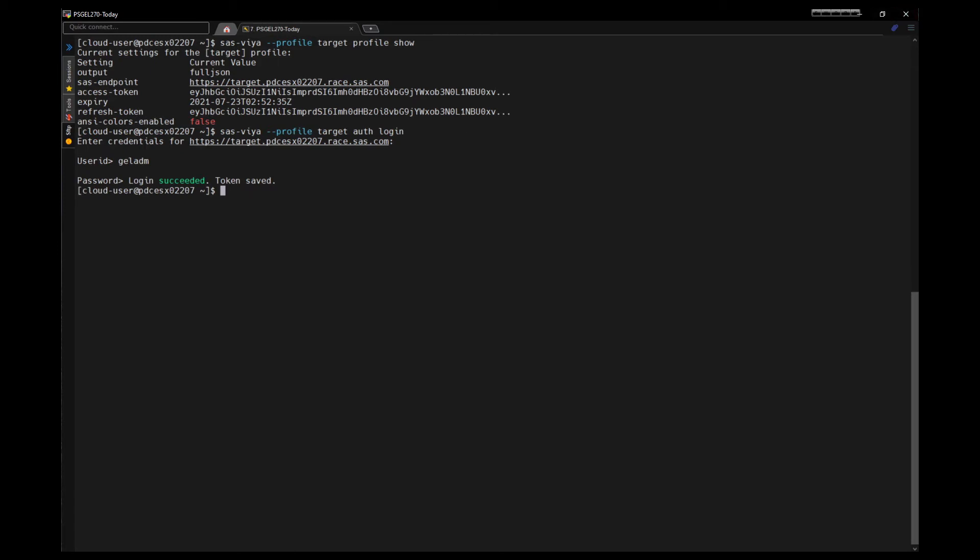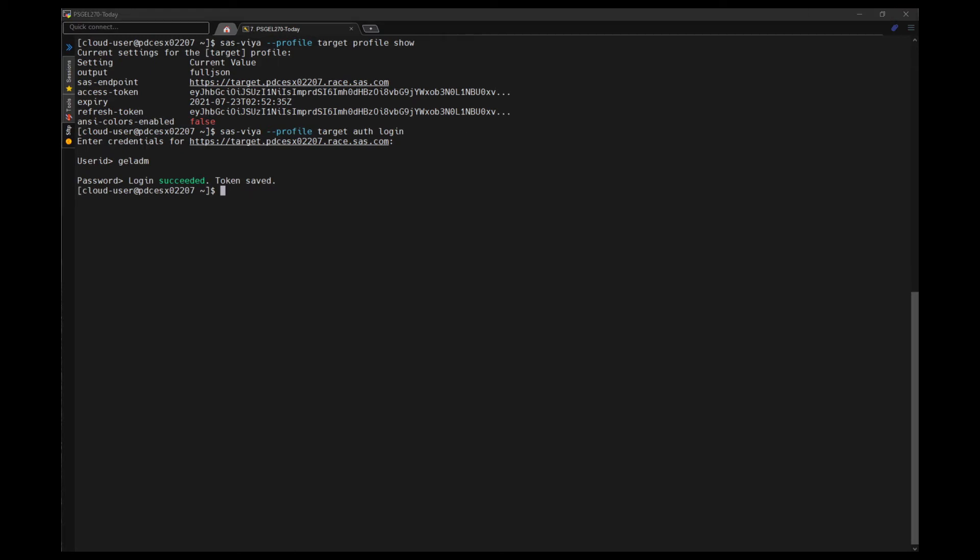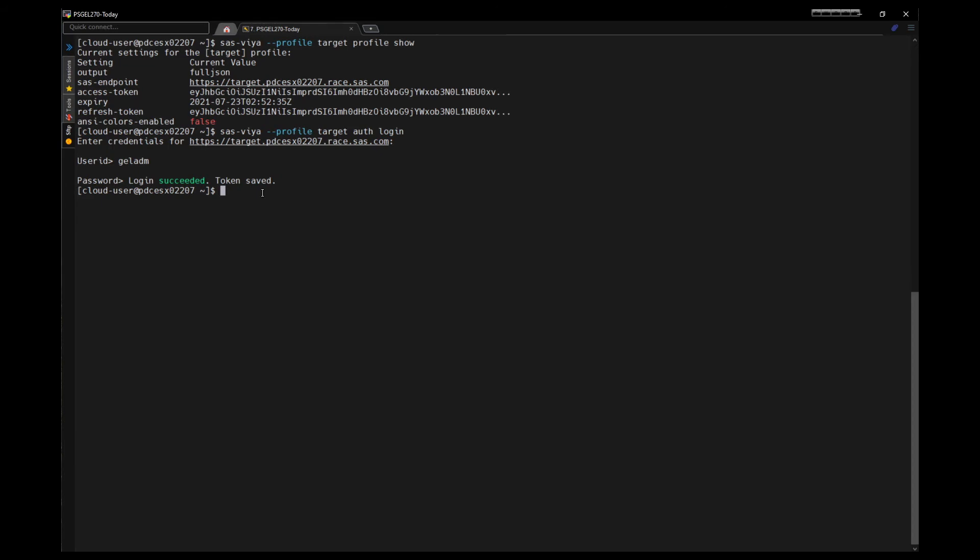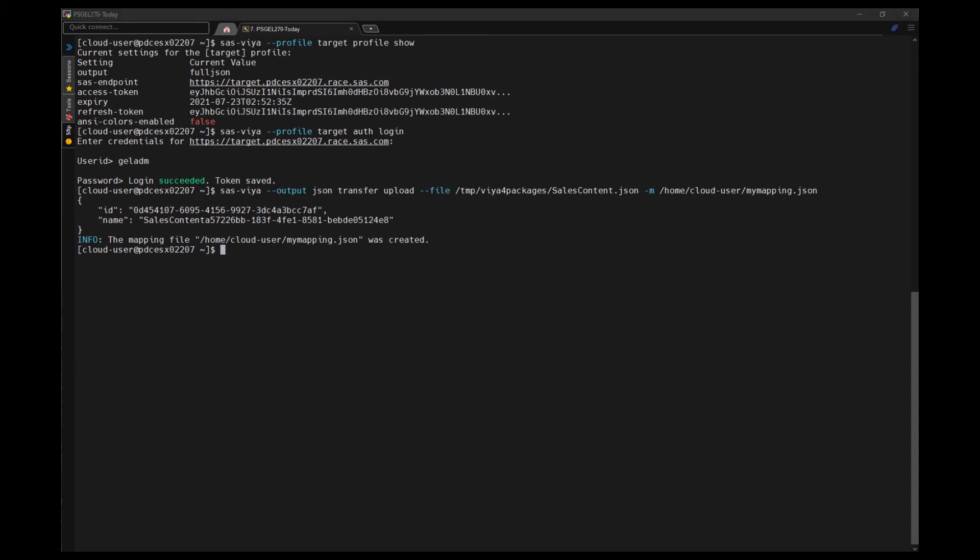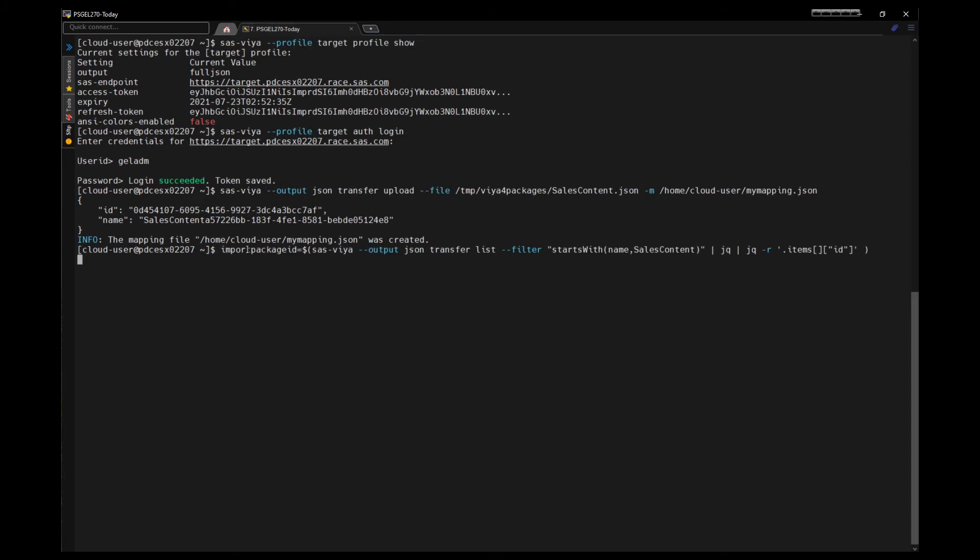The first thing we're going to do is use transfer upload to upload that JSON file into the target environment. And I'm also going to create a mapping file, which is a file that can be used to map items in a source environment to the same items or different items in the target environment. For example, CASLibs or CASTables. So the transfer upload command uploads the package. It outputs the ID of the package. Again, we will need that ID for subsequent steps, so we'll run a little command to put the ID in an environment variable for later use.